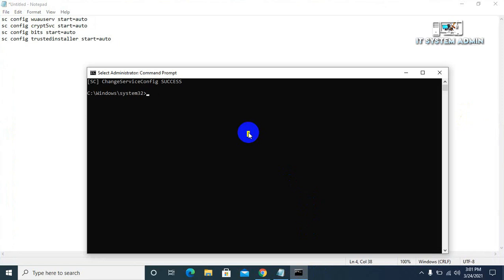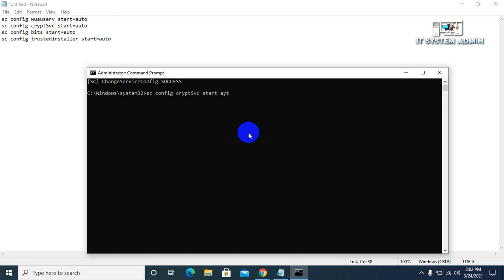The second command is sc config cryptsvc start equals auto. Now hit enter.